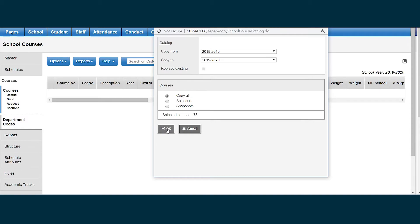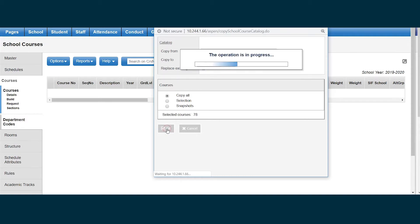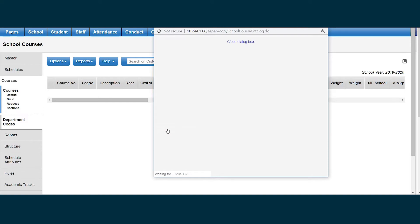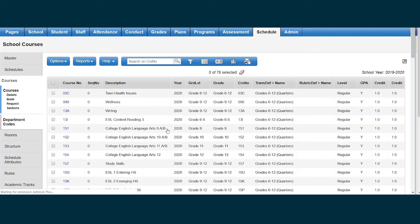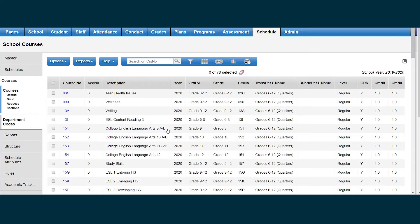I click OK, and my course catalog from the current school year is copied to the build year. This is the first step in starting my scheduling process for the next school year. Thank you for watching.